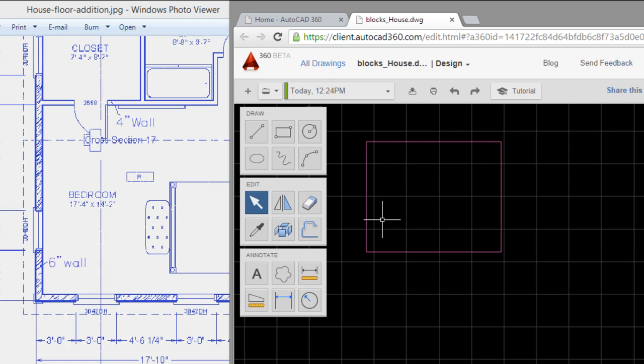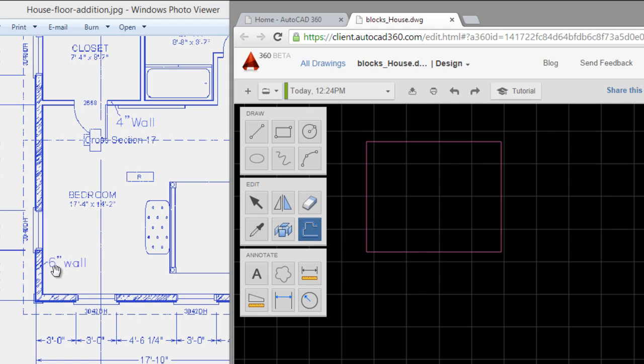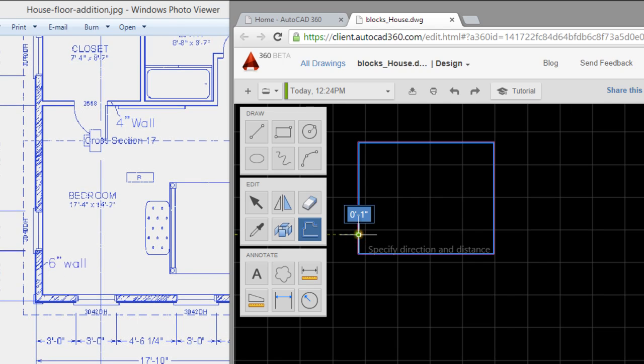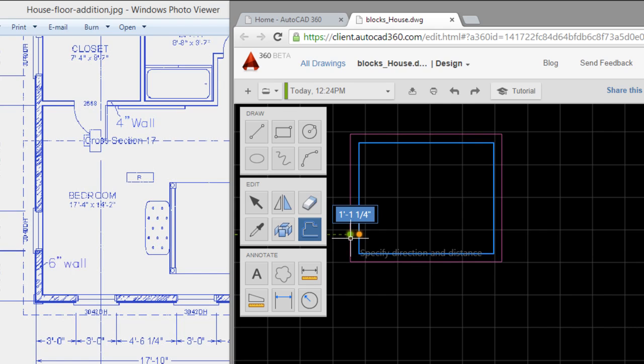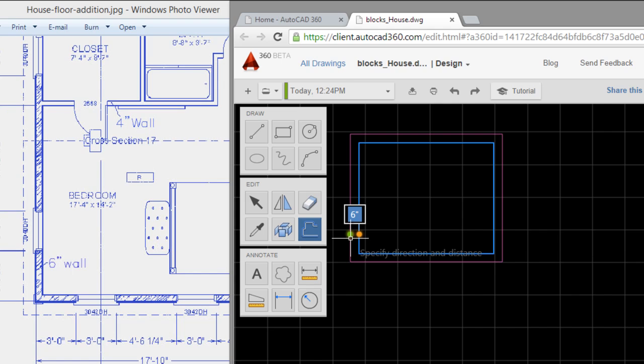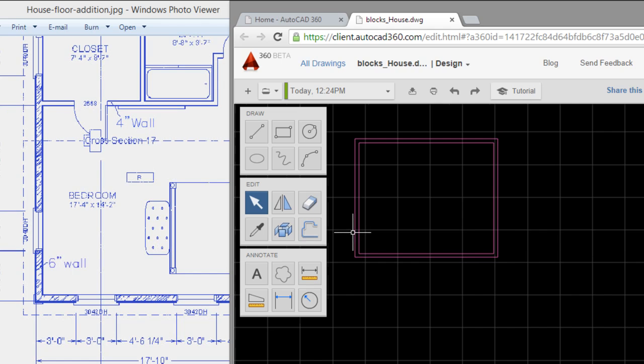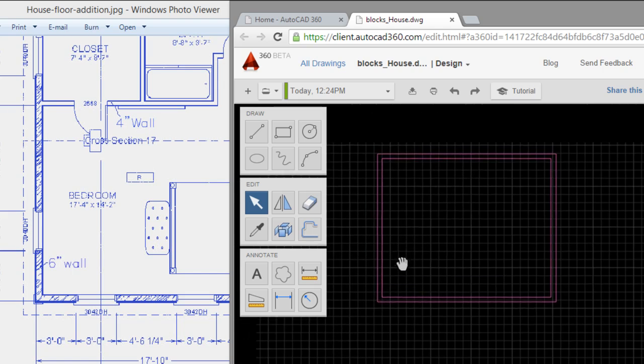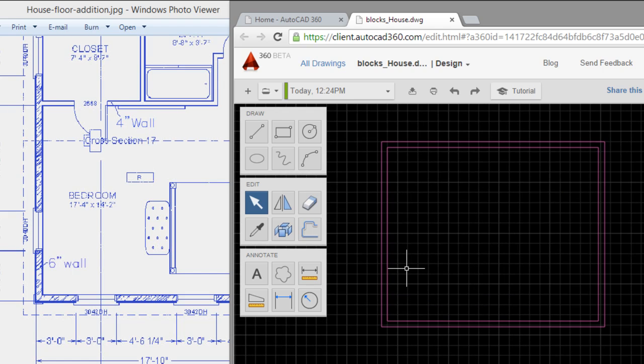The next tool I have to use is the offset tool. Click on this tool. You see 6 inches, the thickness of the wall. Click on the line - in this case the line is like a polyline, which is OK. Type 6 inches.